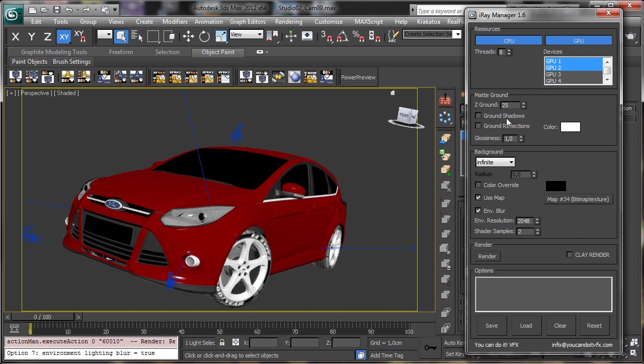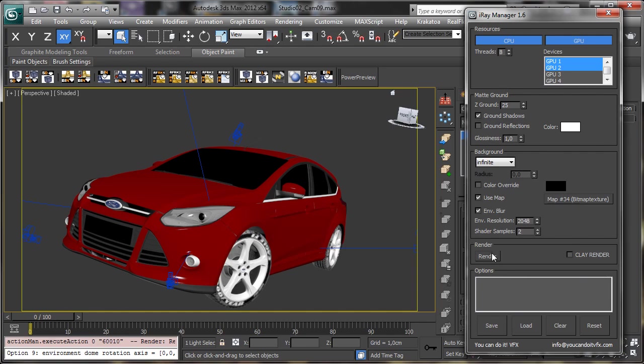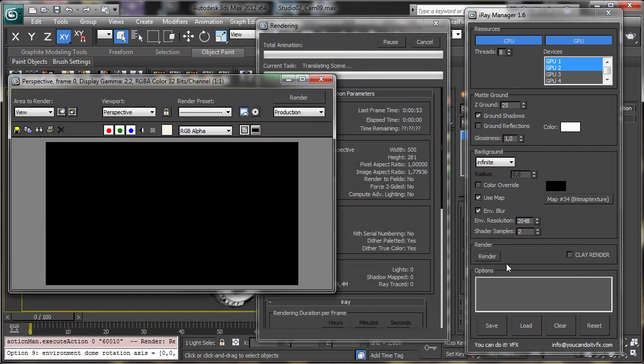And you see that we have then the reflection and the shadows. Let's see the shadows that are the best thing we can use. You see, ground shadows and then we can go there, render and let's see if we have the shadows over the ground and over the map, obviously. So let's wait.